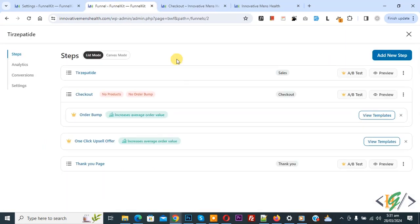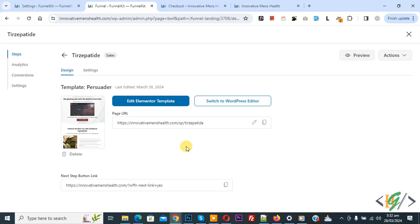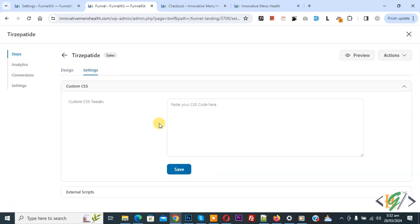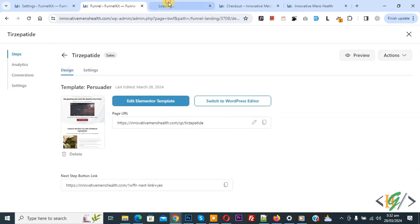Now back to the funnel section — click on the main funnel page. First we are going to edit it. You see design, template, and also settings. We are going to add a product in the checkout page. You also see custom CSS — paste your CSS code there. Back to design and then you see 'Edit Elementor Template' — open it. You can edit or add content according to your requirement.